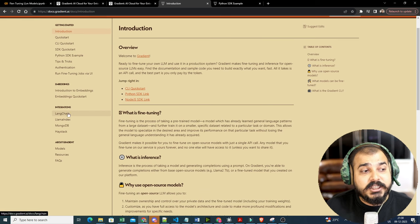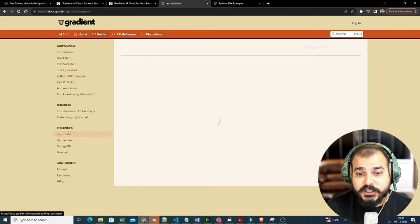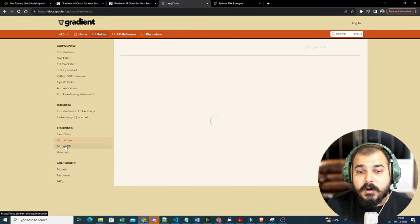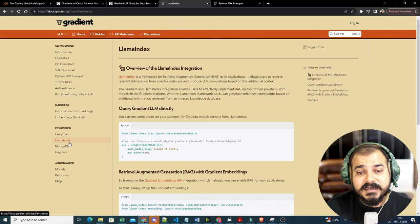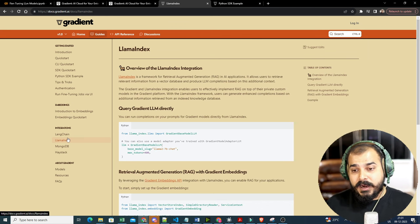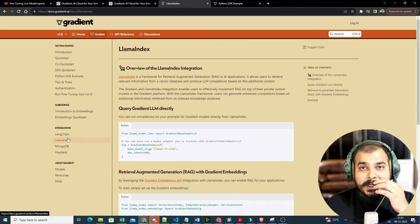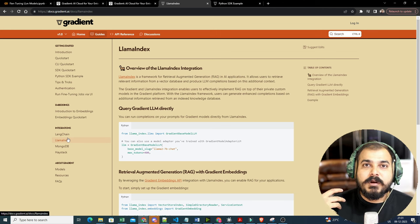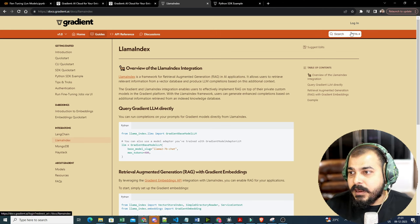The platform also provides integrations for Langchain, Llama Index, MongoDB, and Haystack — whatever things you specifically require. With MongoDB and similar tools you can create a vector database and store all your vectors there.